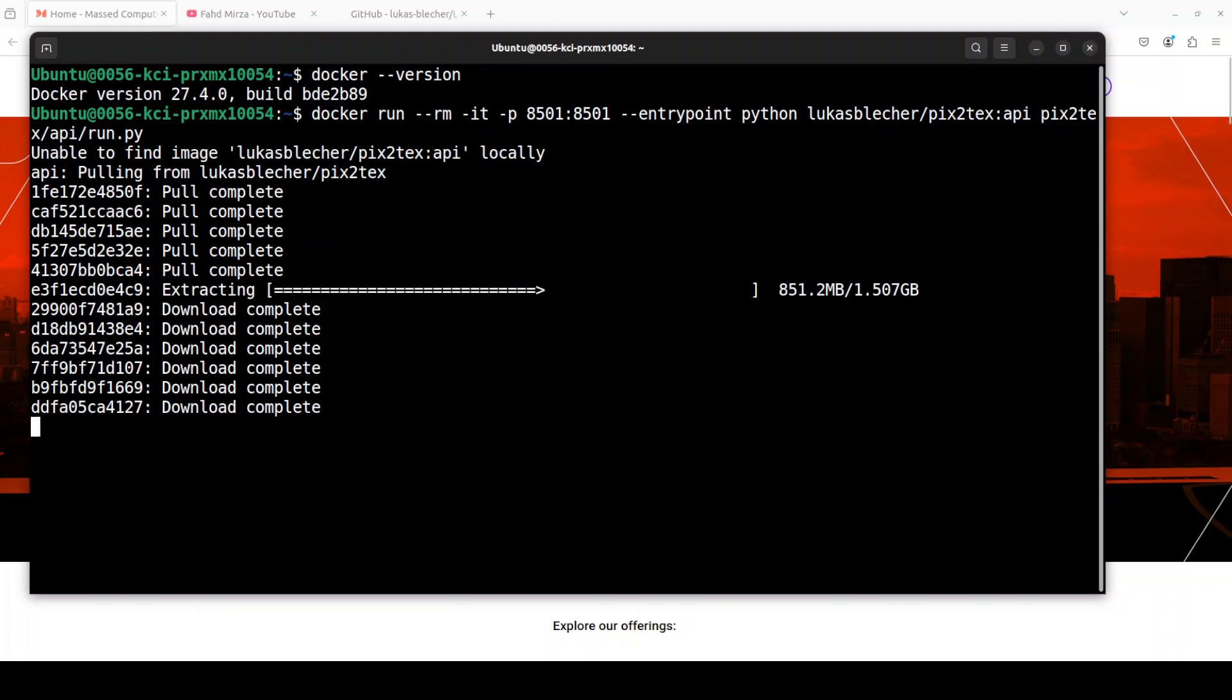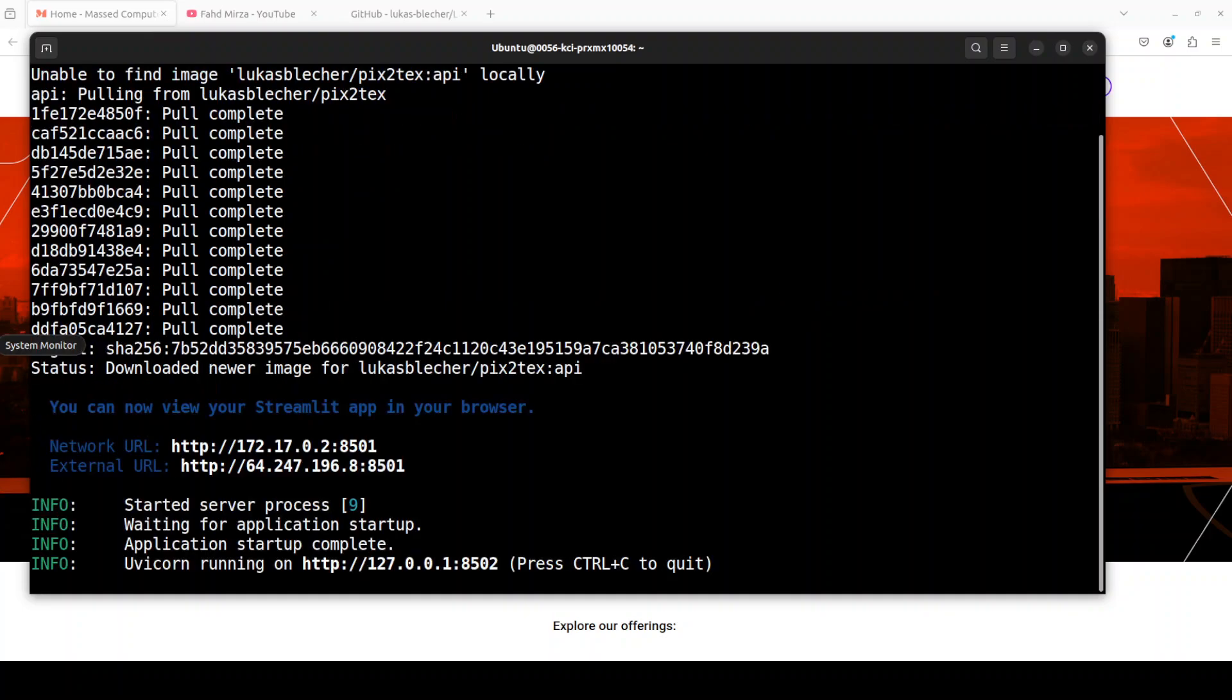I said Gradio primarily, it's a Streamlit. I sometime I mix them up but both are great technologies.